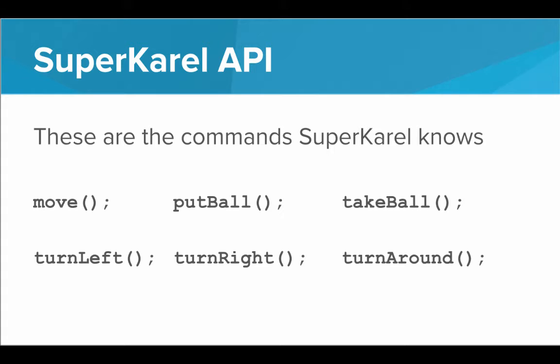Now you may have noticed I snuck that word API up into the top of the slide. So let's cover what exactly an API is.